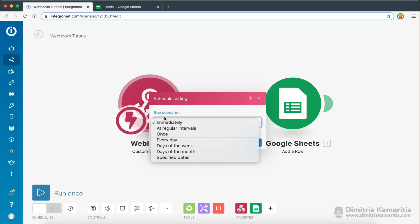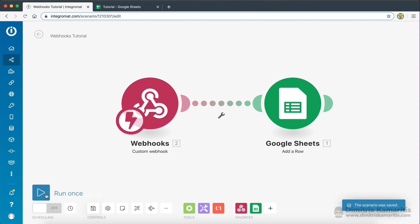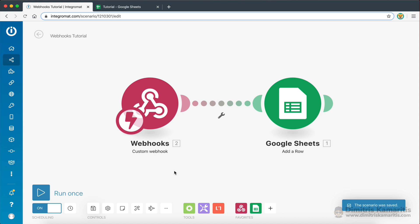However, I prefer to have it set as immediately, because this is just more dynamic. As soon as the webhook receives the data, it's going to run. So I'm just going to save this, and then I'm going to turn on the scenario. I'm going to save it once again.